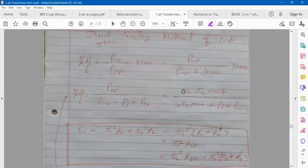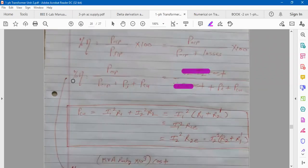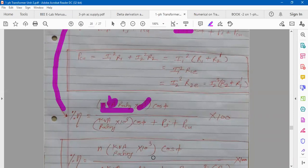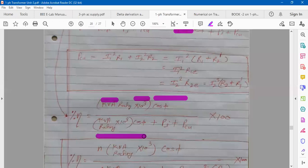If you look at the numerator, V2·I2 is the KVA rating. So you can replace V2·I2 with KVA rating in this formula. The percentage efficiency formula becomes: KVA rating — V2·I2 means volt-amperes — and if I write KVA, then it's into 10 to the power 3. So V2·I2·cosφ2 divided by the same parameter plus iron loss plus copper loss, into 100.